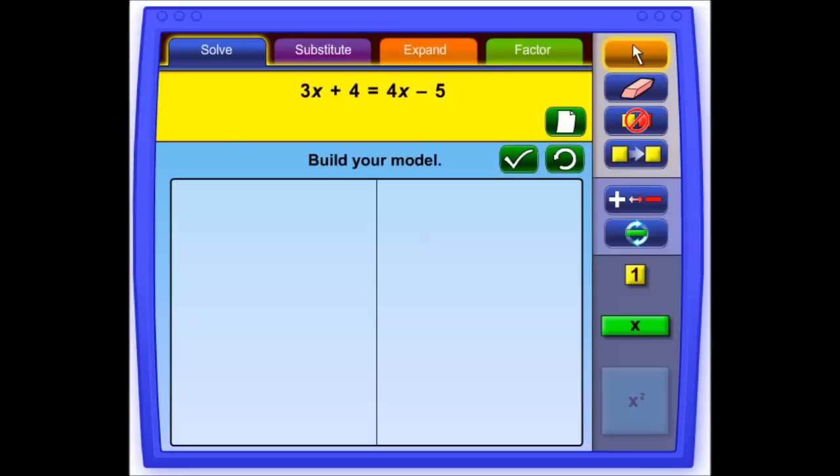This video will provide a tutorial on an Illuminations game called Algebra Tiles. Algebra Tiles is geared towards grades 6 through 12. Supplementary lesson plans for this game can be found on illuminations.nctm.org.